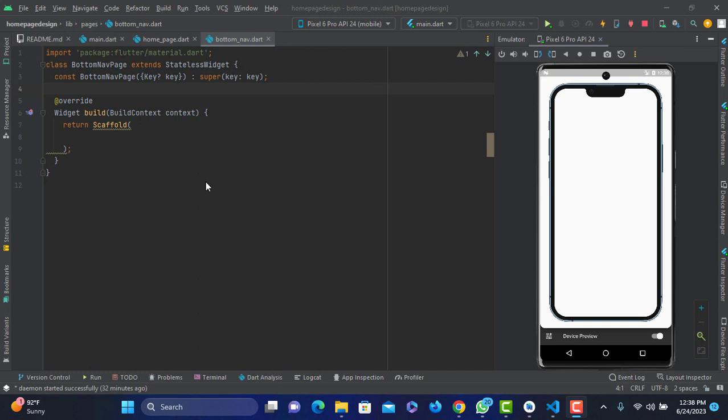Hello everyone. I am going to talk about the bottom navigation project. I will share this video.